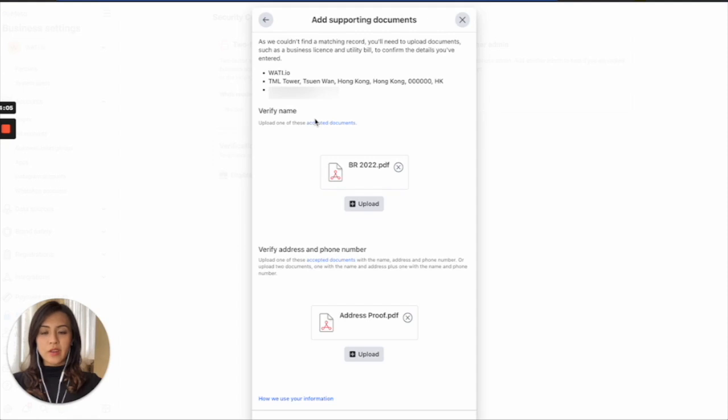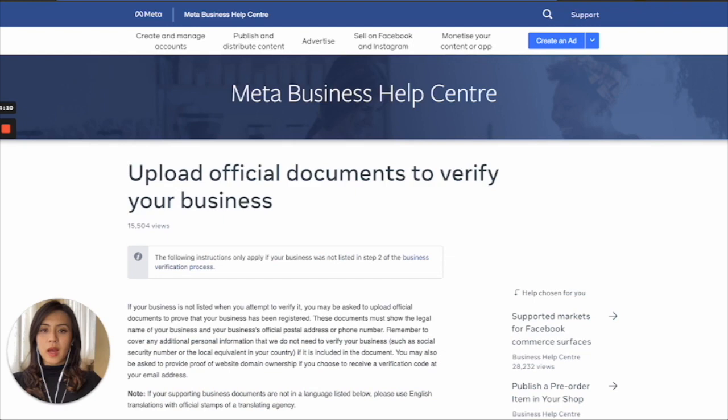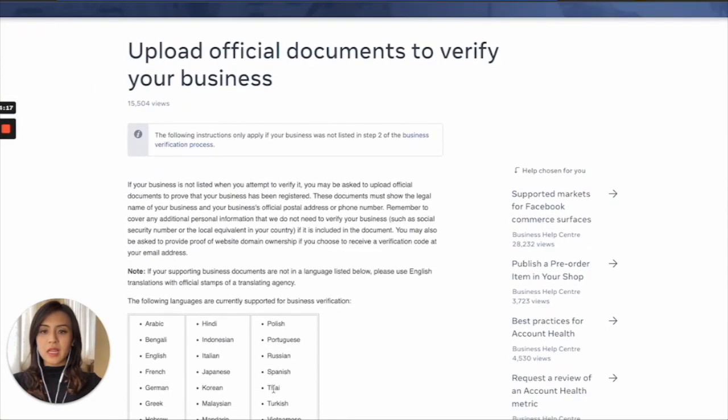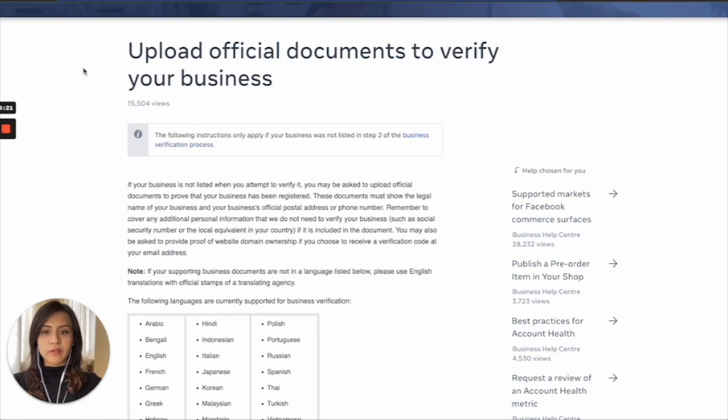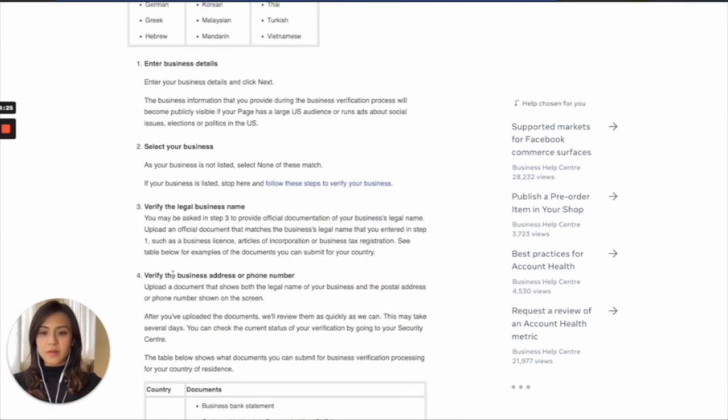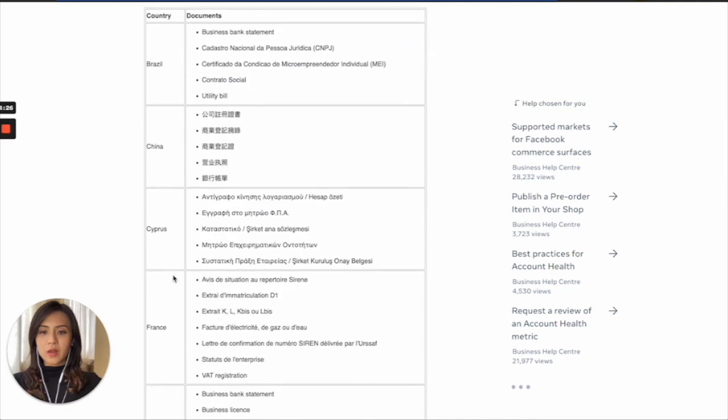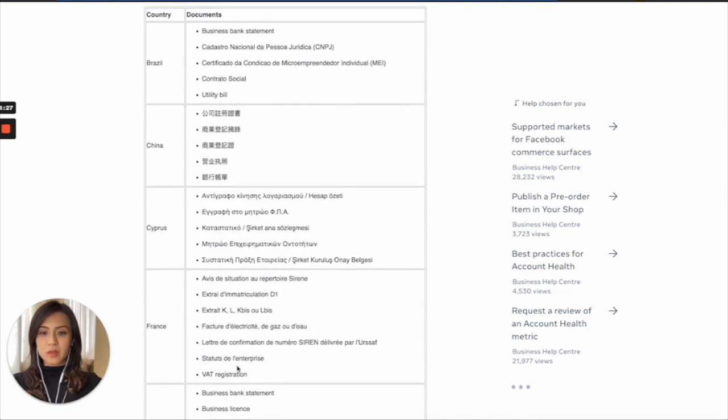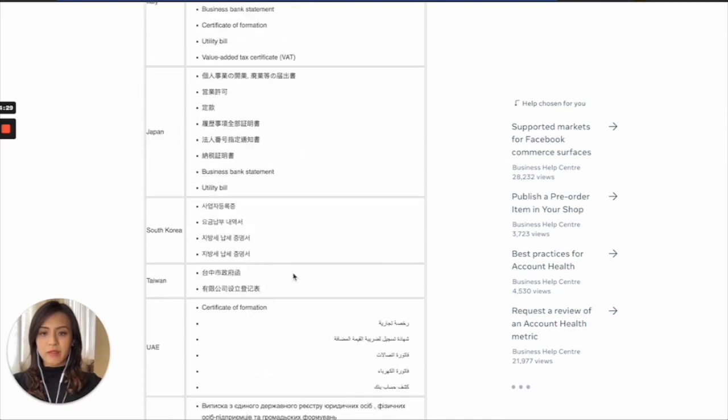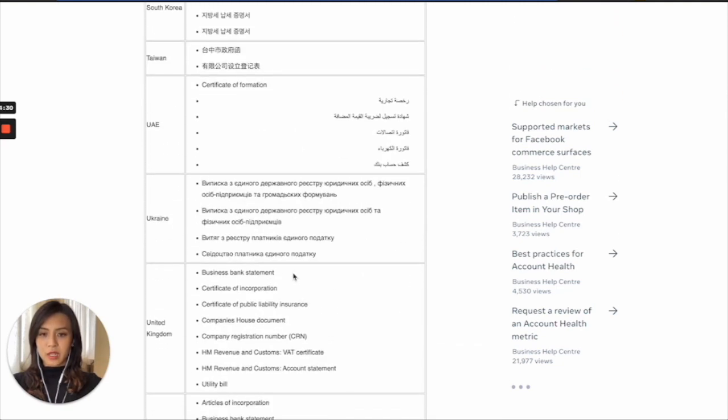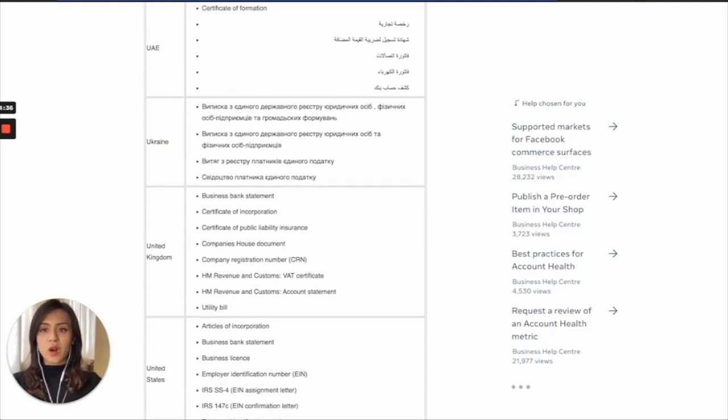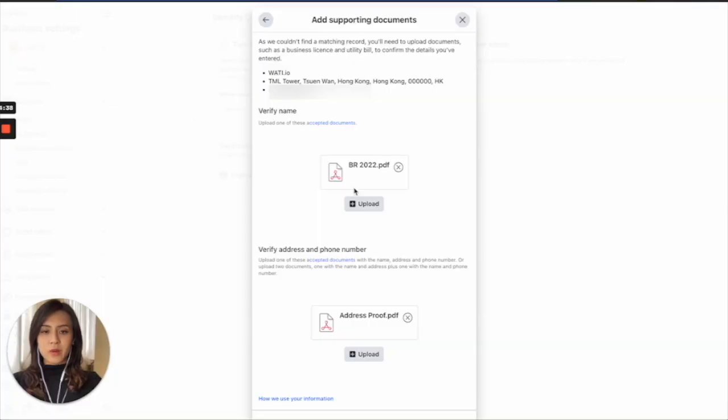If you have doubt what will be the document accepted by Facebook, here below in the text box of this video, I will give you this link so you can see what exactly will be the official document that Facebook accepts for verifying your business that includes different languages and also different document types that are accepted by Facebook in different countries. So you can take a reference here based on your country and submit the corresponding document on your Facebook verification.